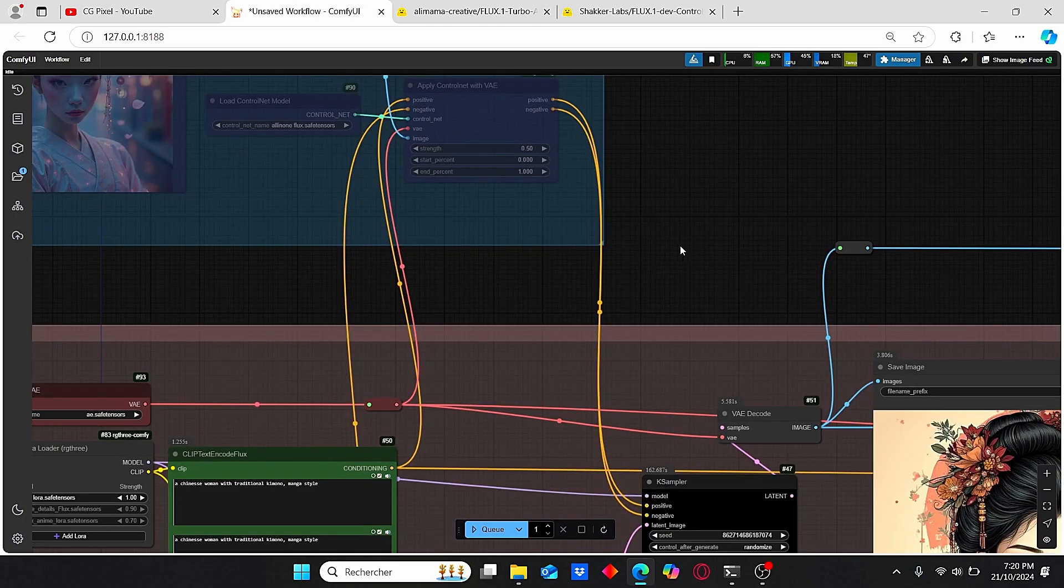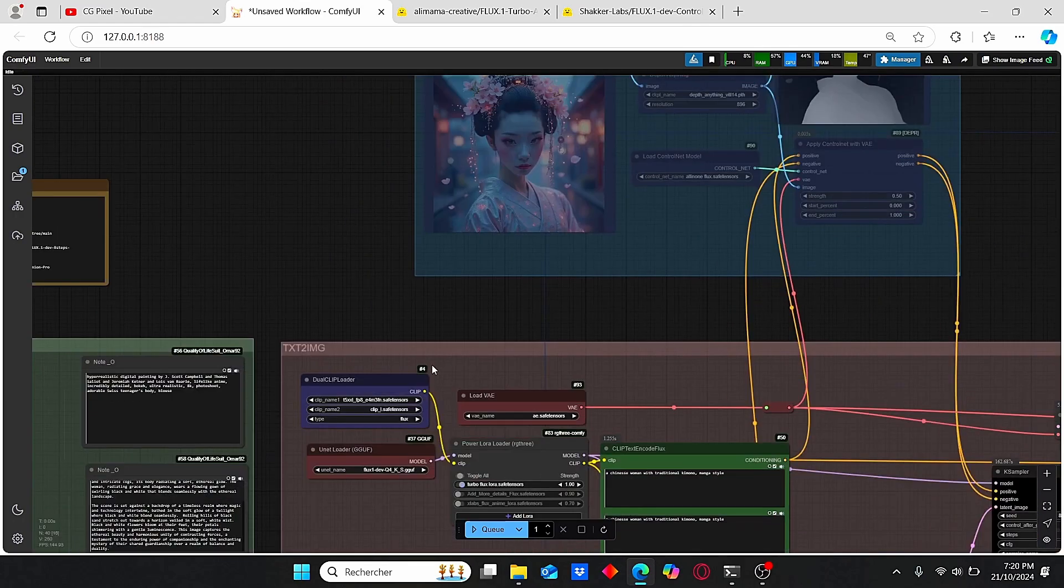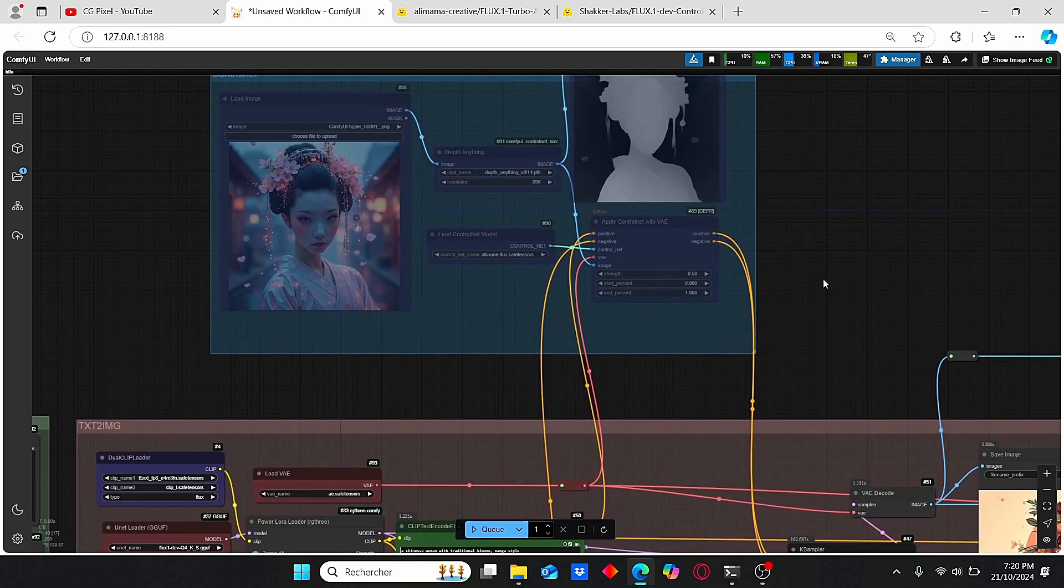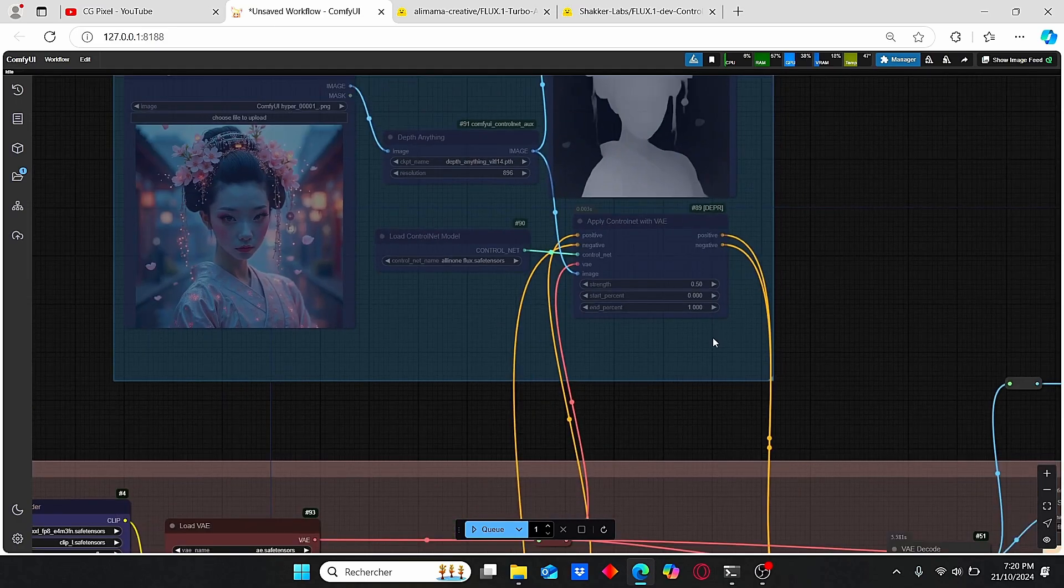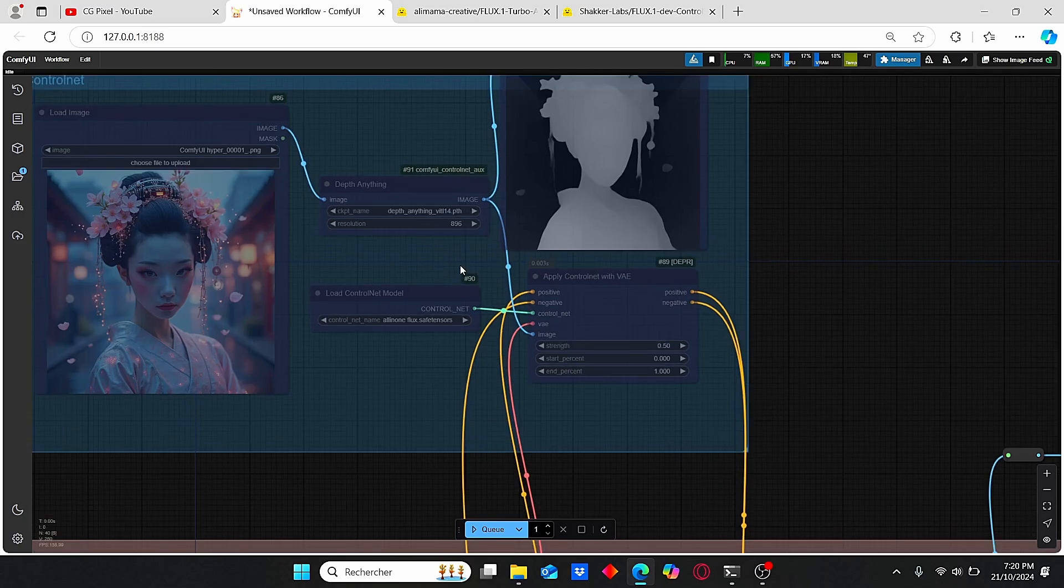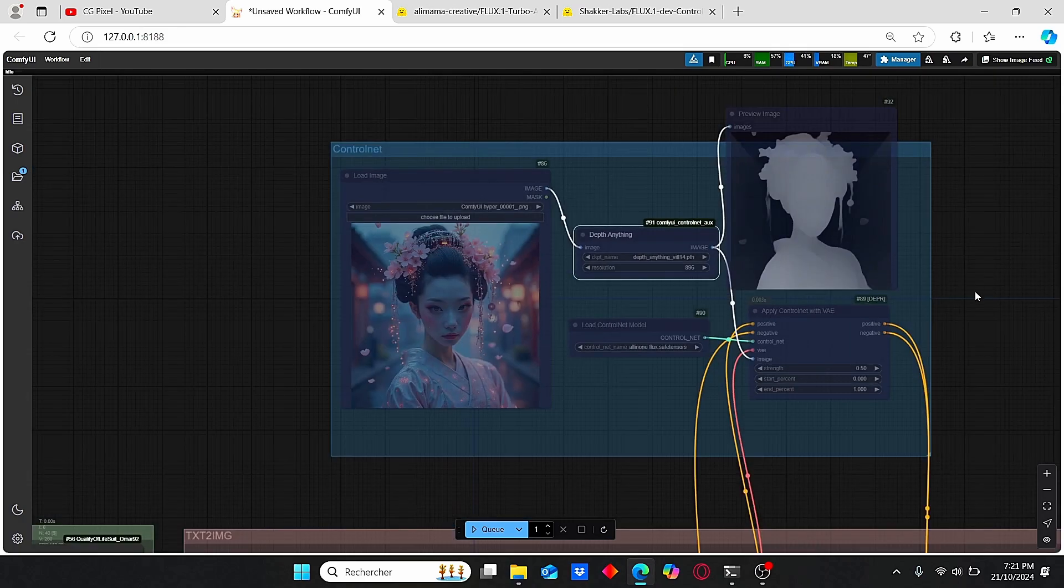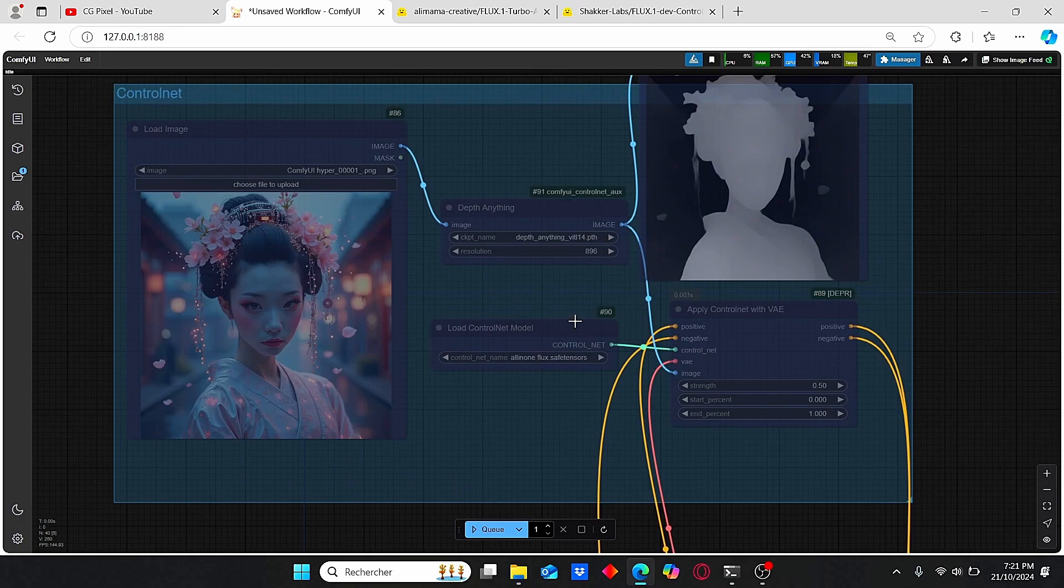Based on that, I use this image of the Chinese woman that I generated using this Flux Turbo model, then I change the style according to my needs. The main reason I'm choosing the Depth Anything ControlNet is because it gives me the best results for the image-to-image process, as you can check in my previous video about ControlNet for Flux models.